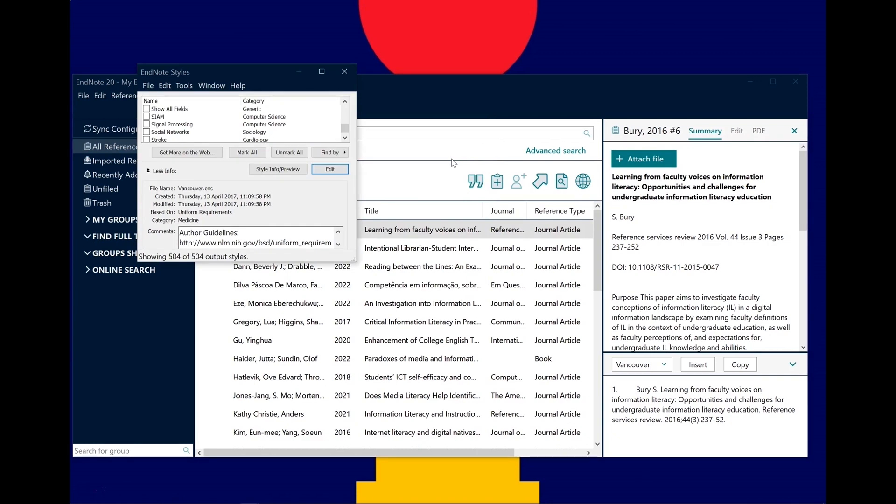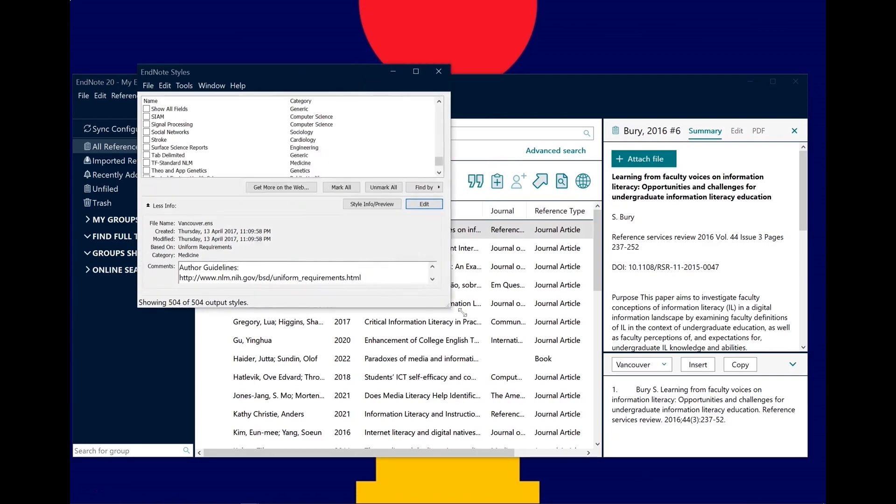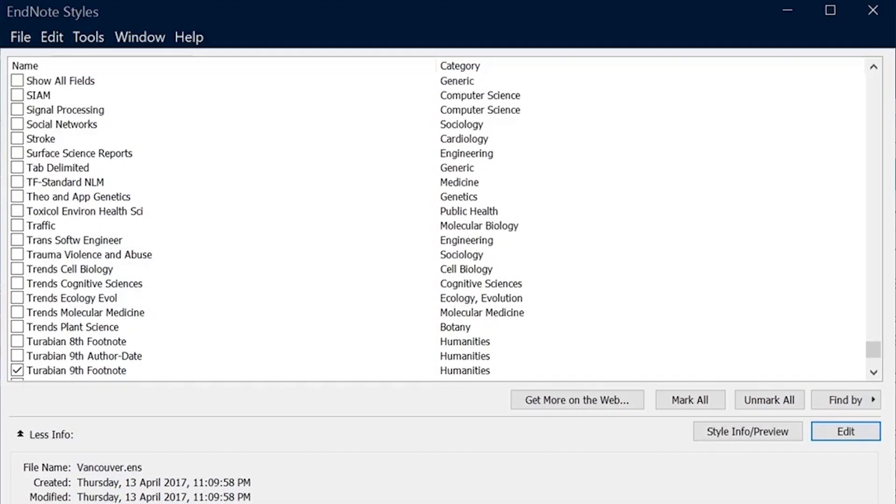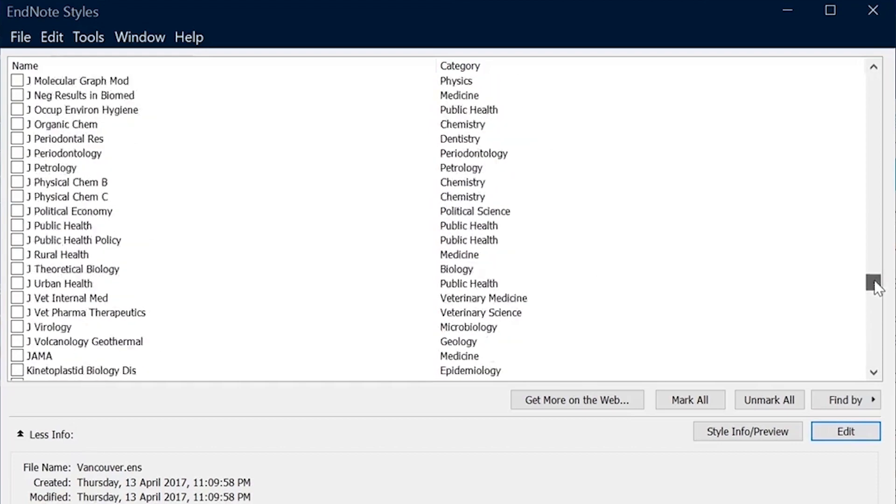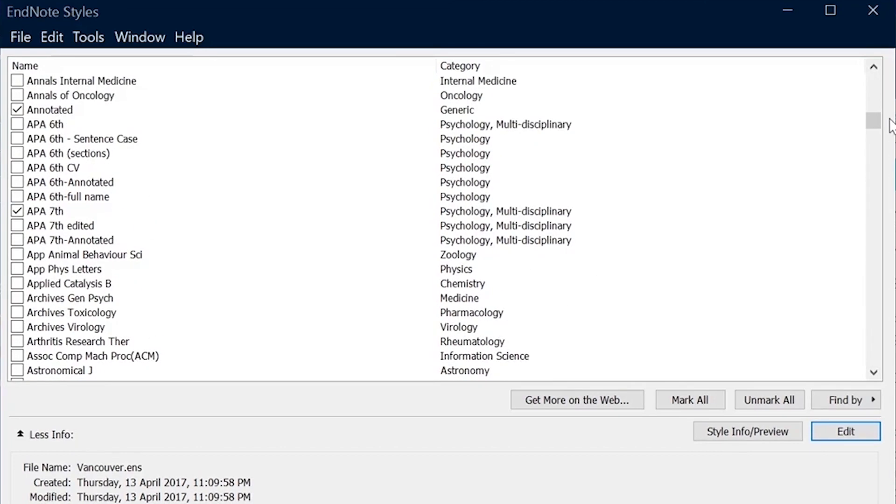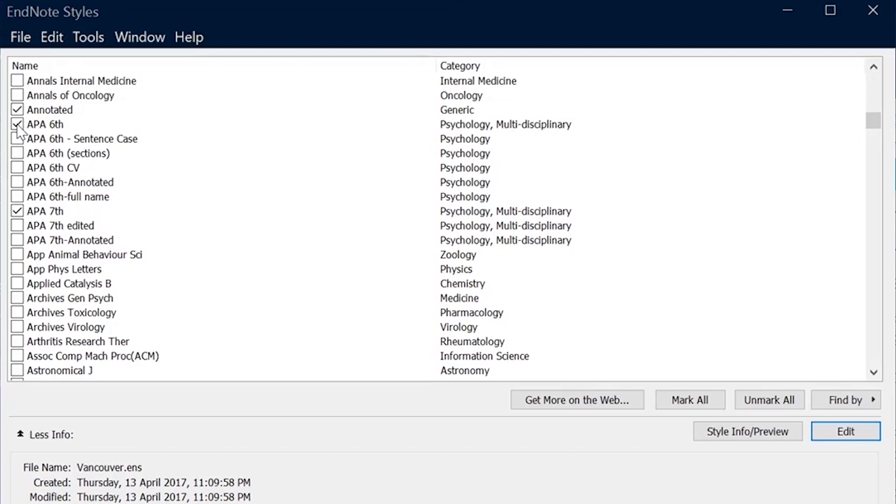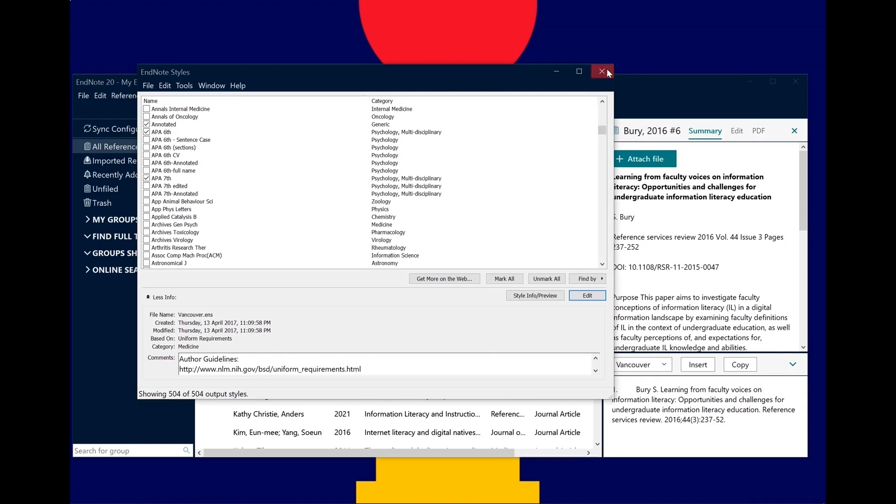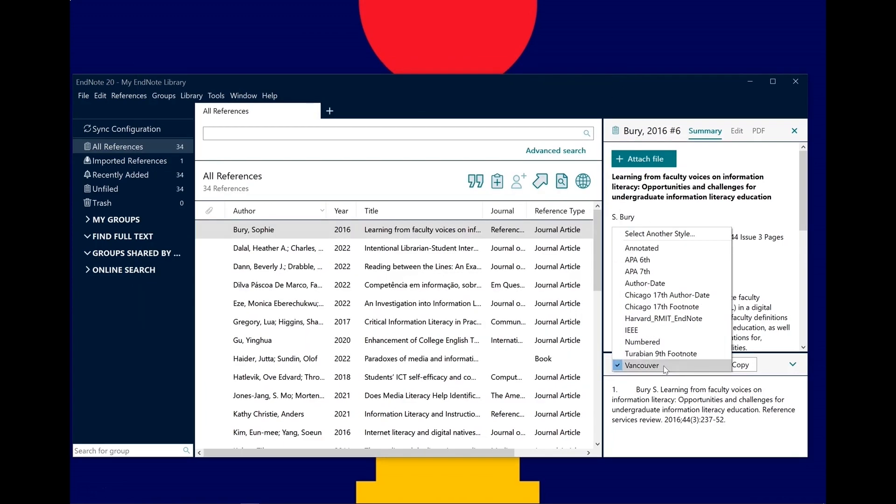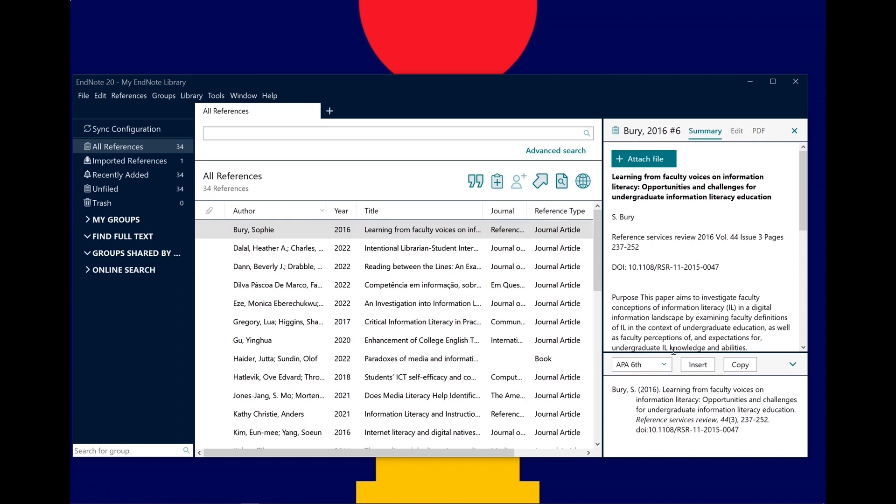This is where the full list of reference styles installed on your EndNote lives. If you want to add a reference style, just click on the checkbox to the left of the style and then exit the window. You will now see the option to select from the list of styles.